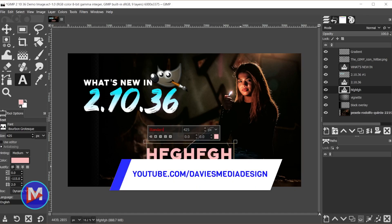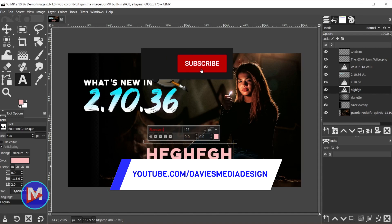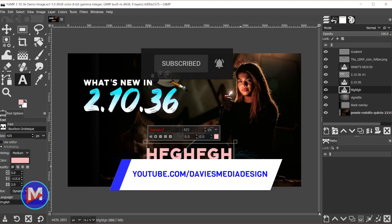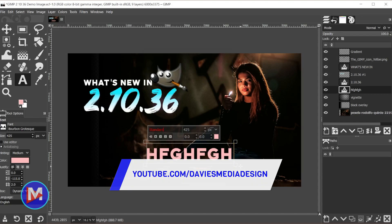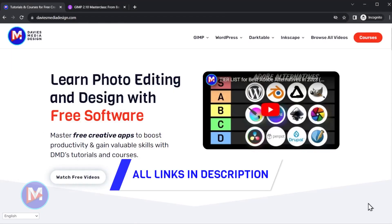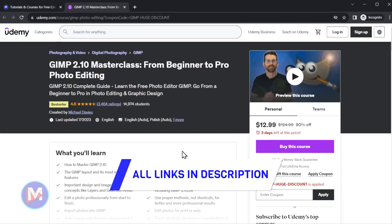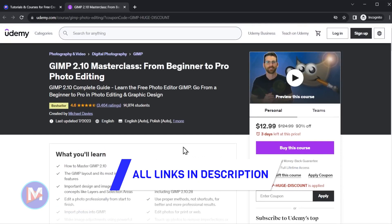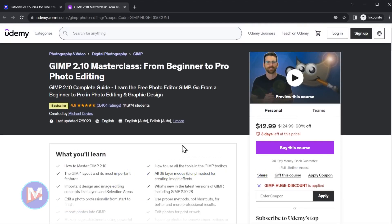All right, so that's it for this tutorial. Hopefully you liked it. If you did, don't forget to like this video, subscribe to my channel and click the bell icon to be notified each time I have a brand new tutorial. You can check out my website for more tutorials or enroll in my GIMP 2.10 Masterclass from Beginner to Pro Photo Editing on Udemy. But thanks for watching and I'll see you next time.